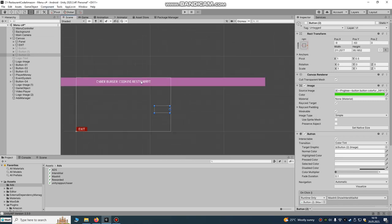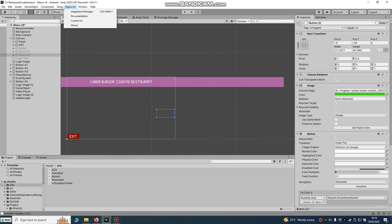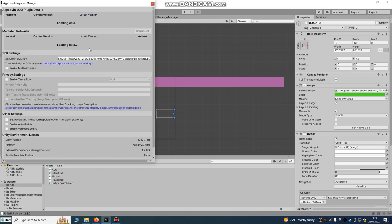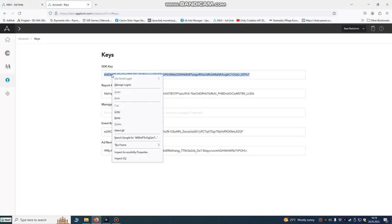After you import it, you go to AppLovin Integration Manager. This is very important, this is your SDK key. You must find your key. Where is it? It's on your accounts.